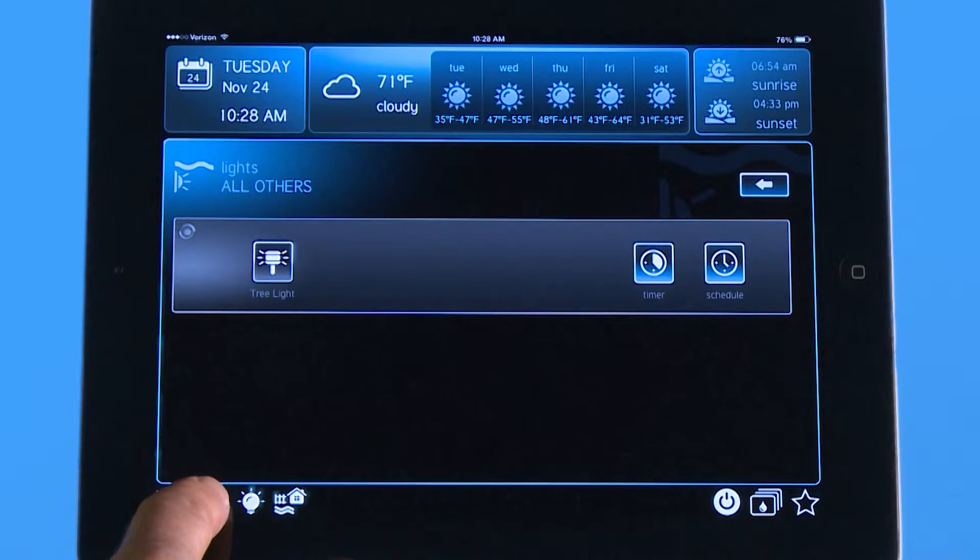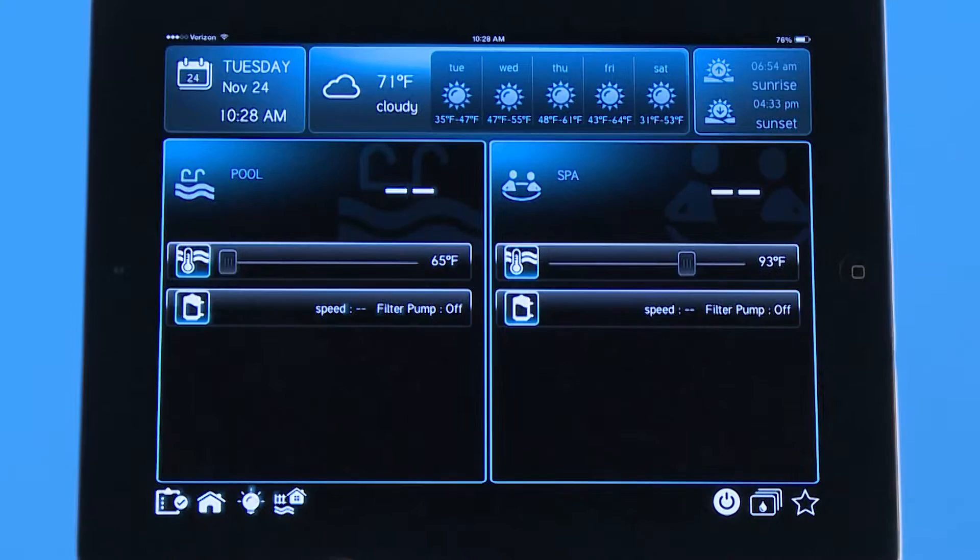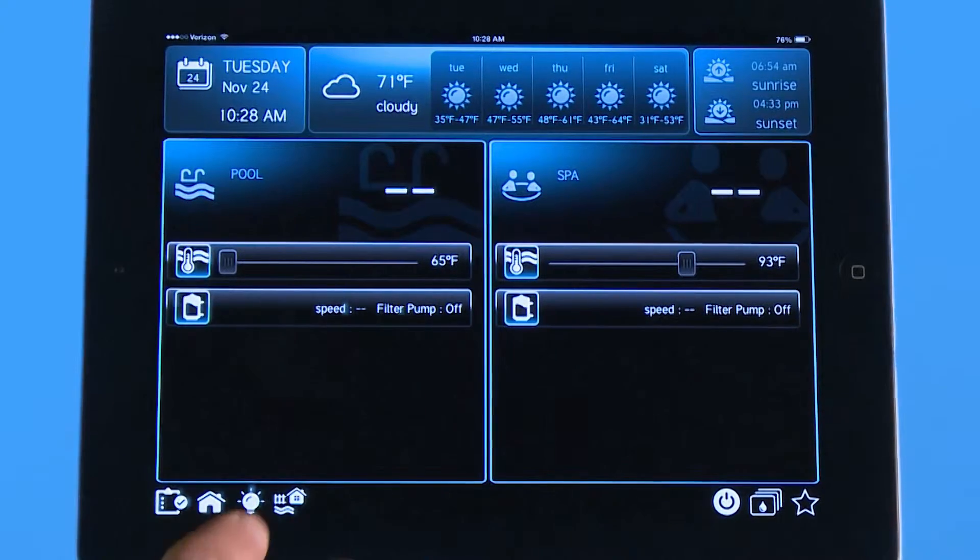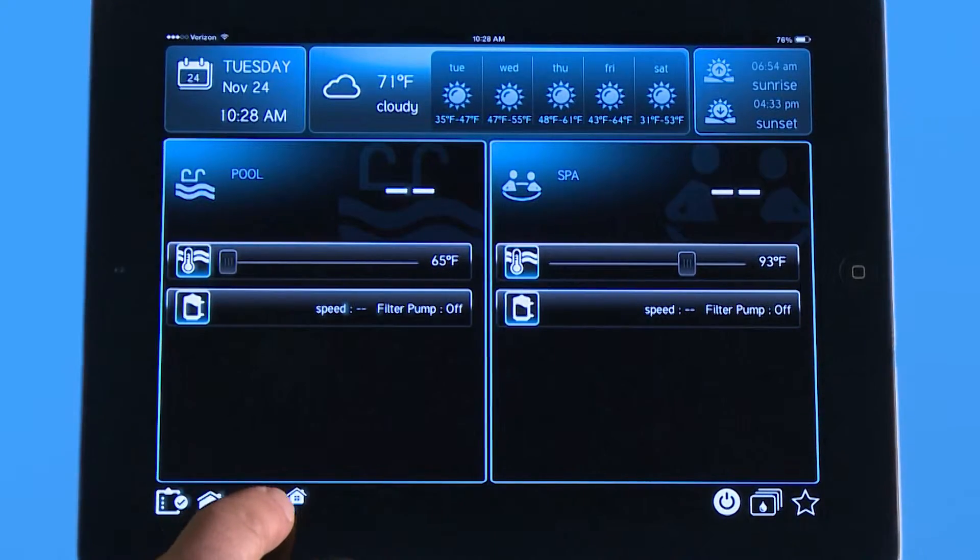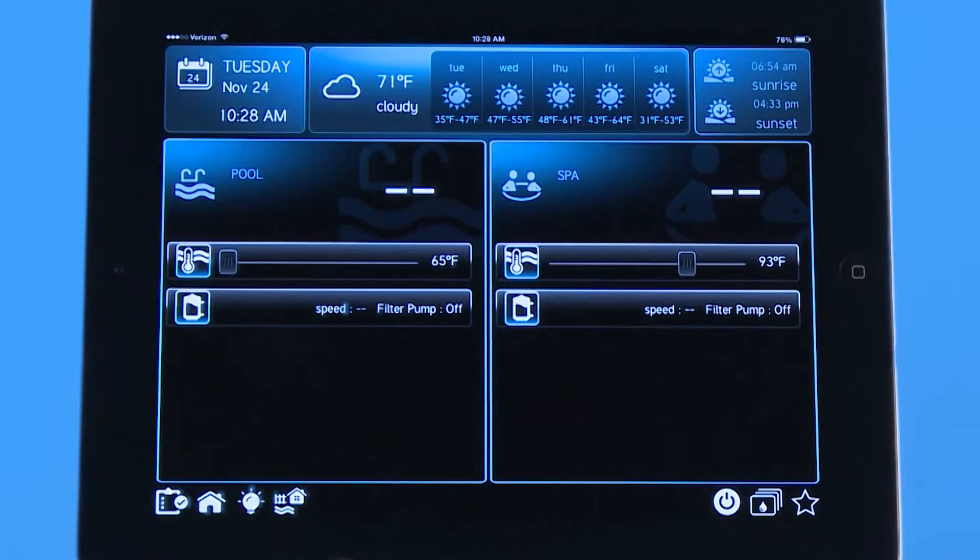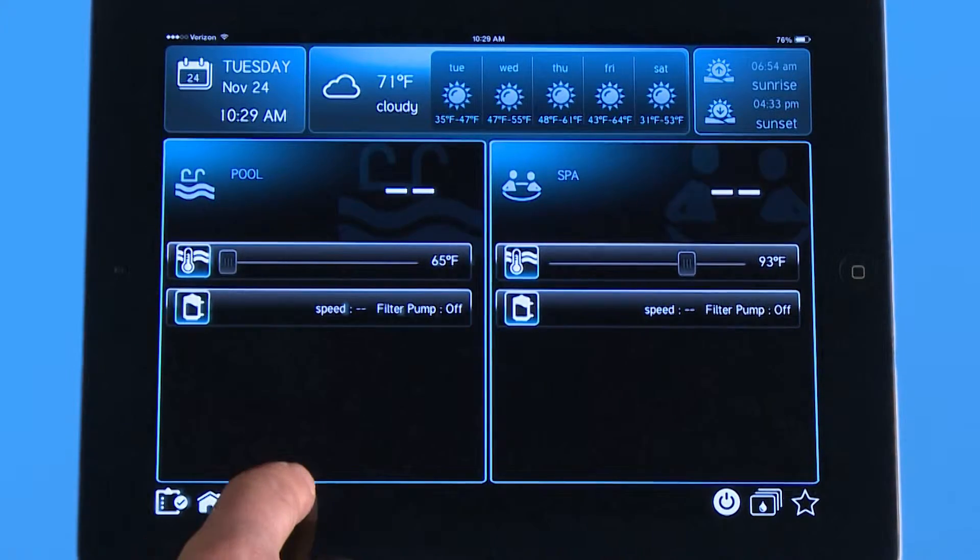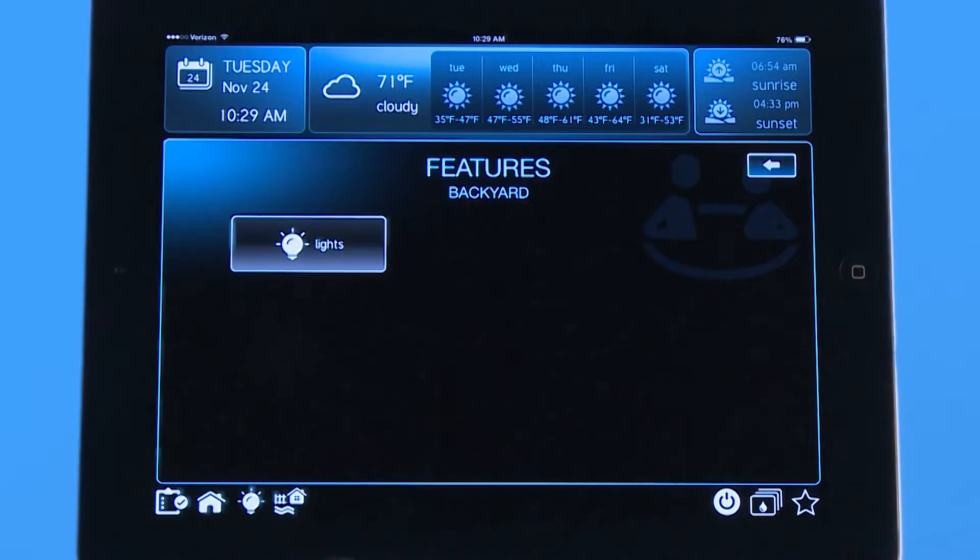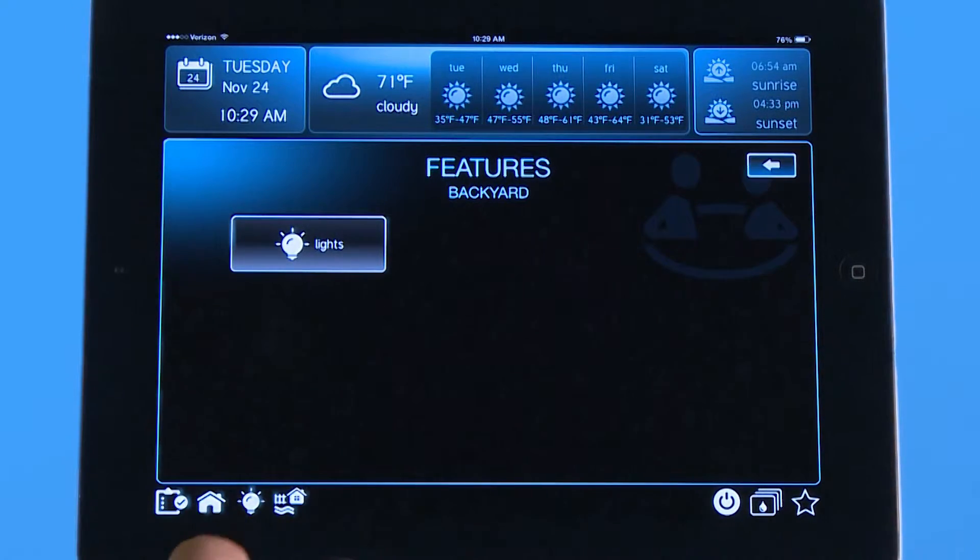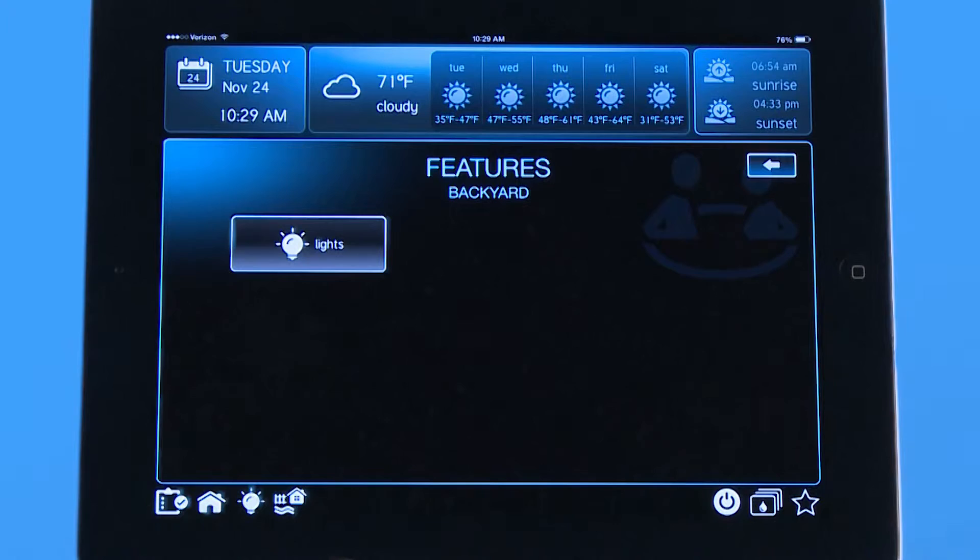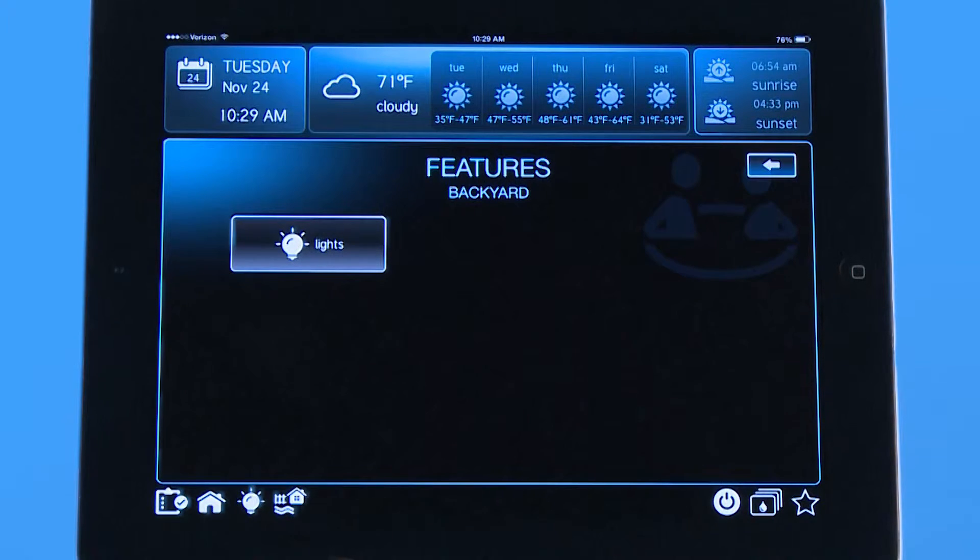Now if I go home it brings me back to the front screen, and then right next to the lights icon is the actual backyard icon. If I push backyard it bypasses that lights button and takes me to every feature that could possibly be in the backyard. So if I configured a fan in my patio for the backyard that would be here as well. It just gives you a shortcut to move around menus so that you can go directly to something you want to get to quickly.